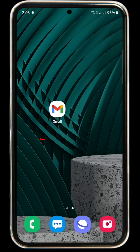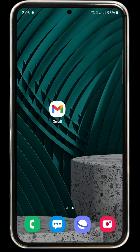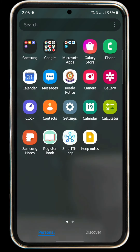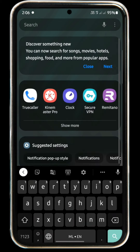This is how to use Gmail. I will open the application.